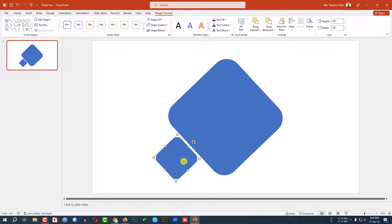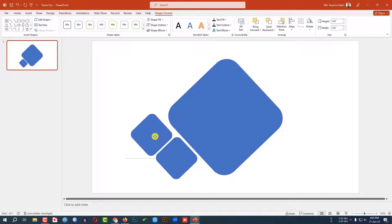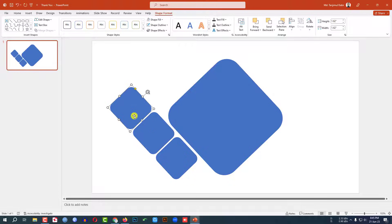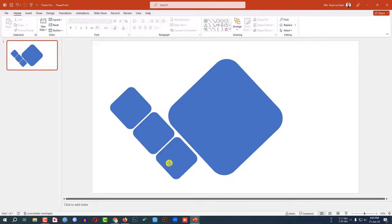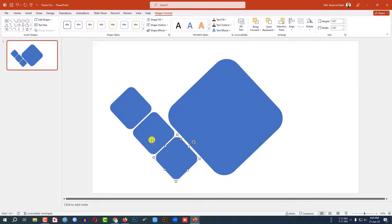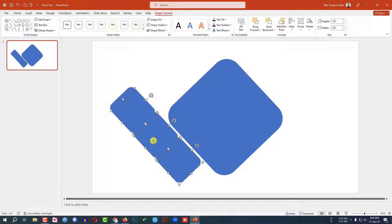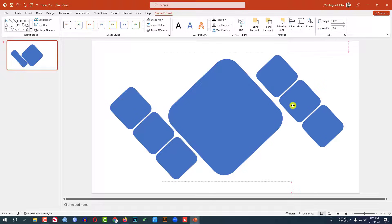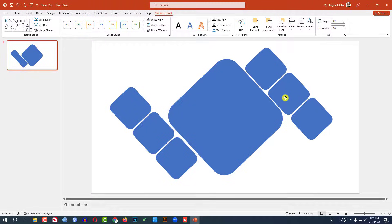Again press Ctrl+D to make a duplicate and place it. Then again press Ctrl+D to duplicate and place it like this. Then select this one, this one, and this one, press Ctrl+D to duplicate and place them here.